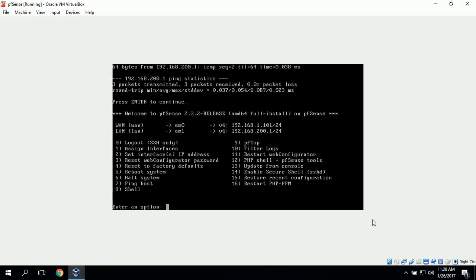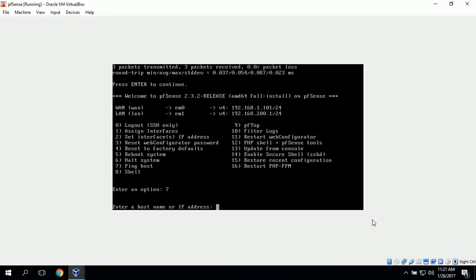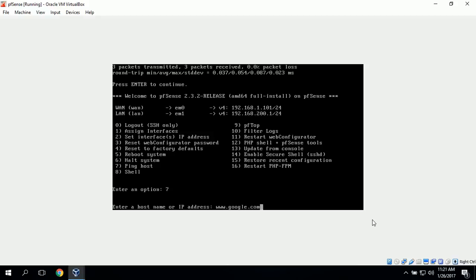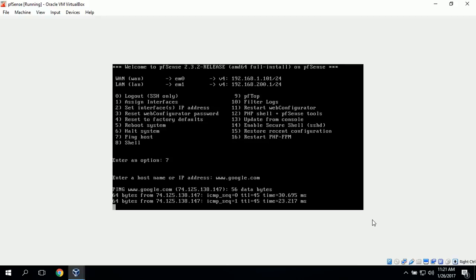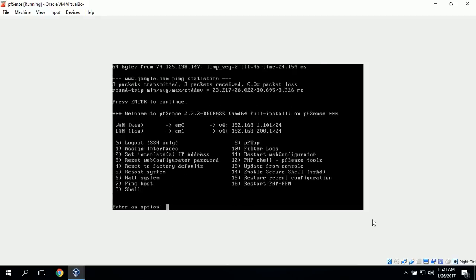We'll press enter to continue and test the outside internet by typing in www.google.com, which should ping Google's web server. It was successful, so everything should be set up properly on PFSense so we can use our internal network and connect to external internet networks.